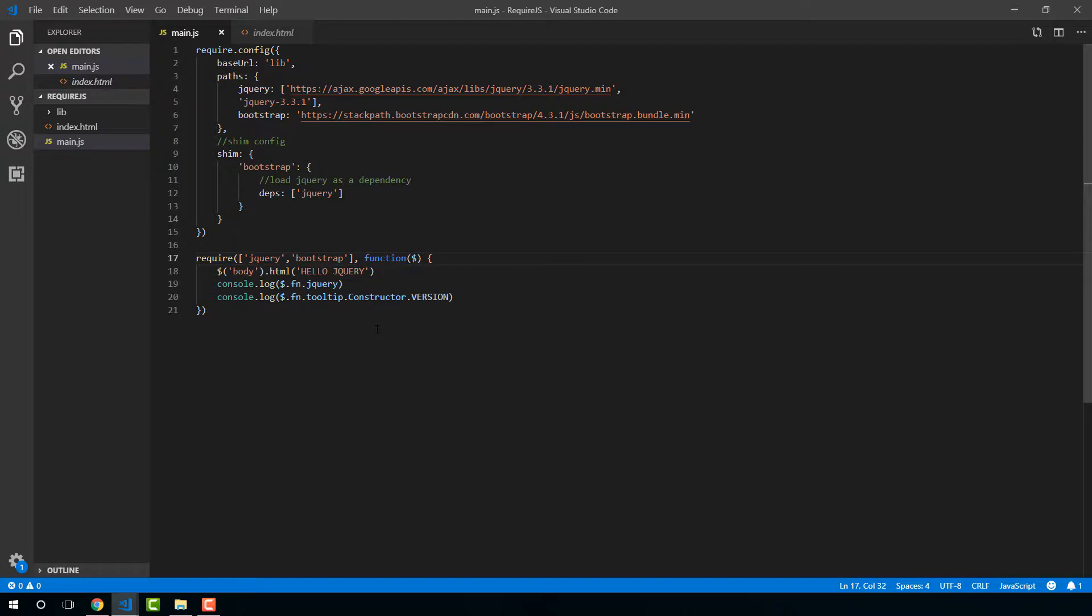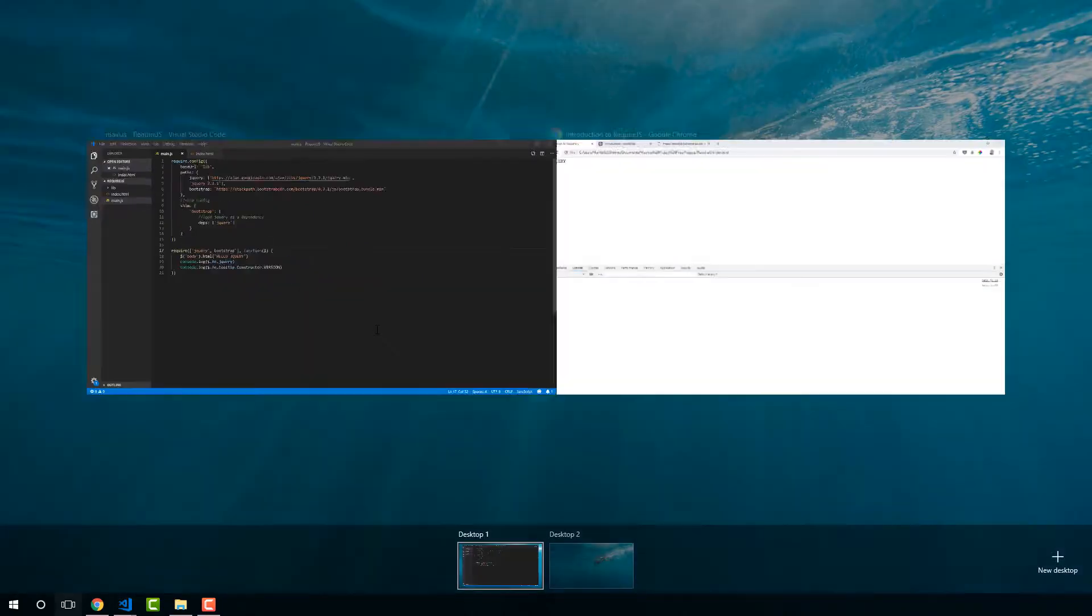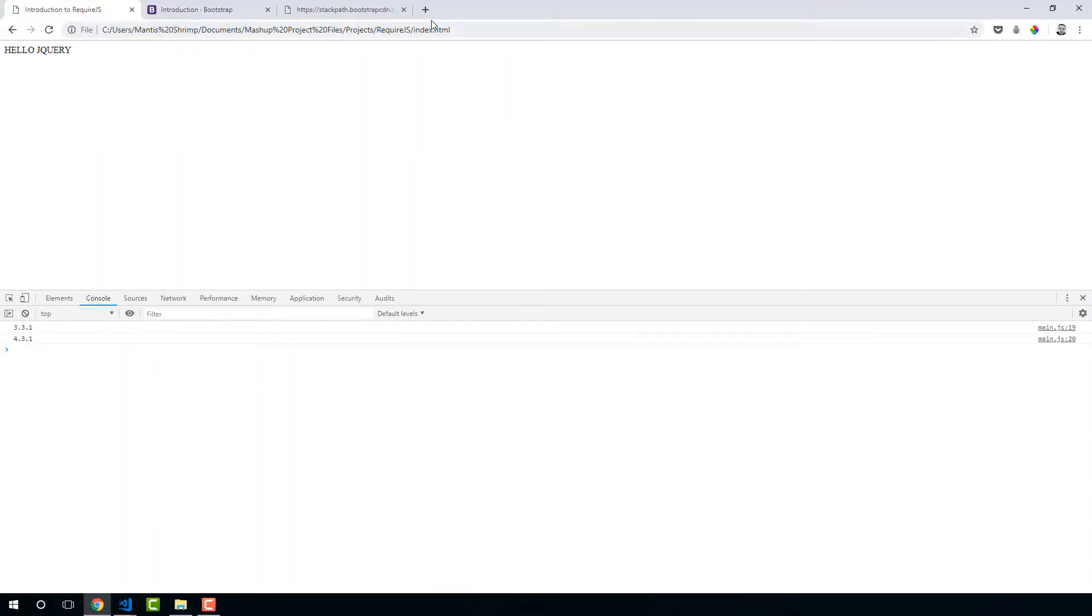Think of require as just loading and doing stuff, loading your main application logic, and define used for declaring a module. In both require and define you can add dependencies to be loaded before the rest of your code is executed. But it's important to distinguish the differences between require and define.